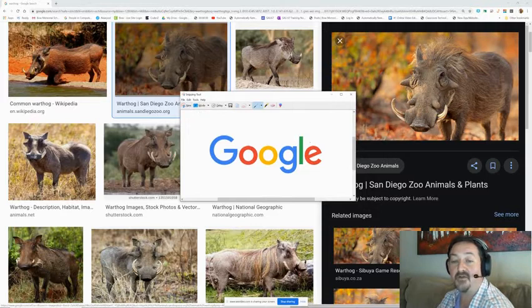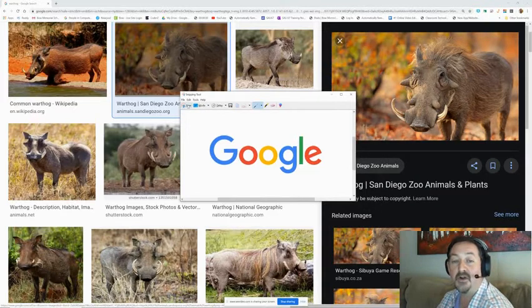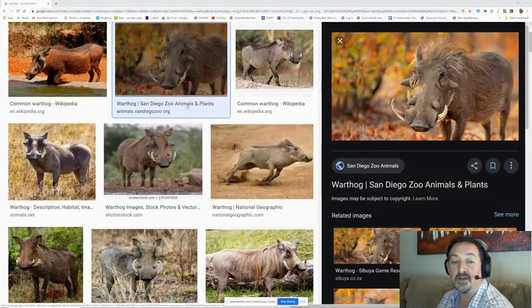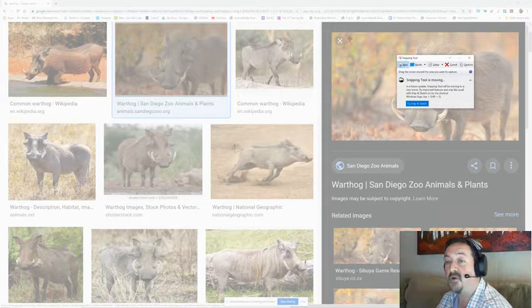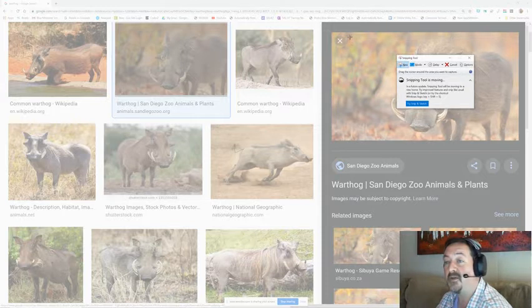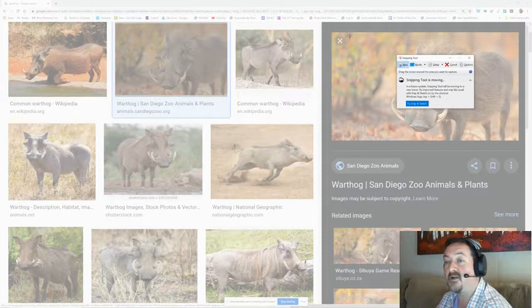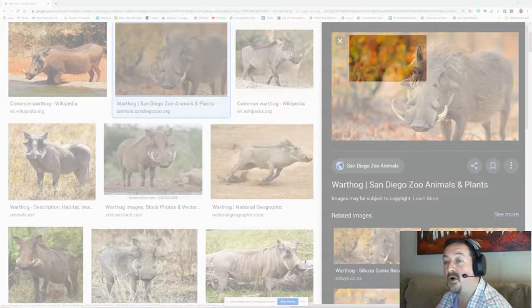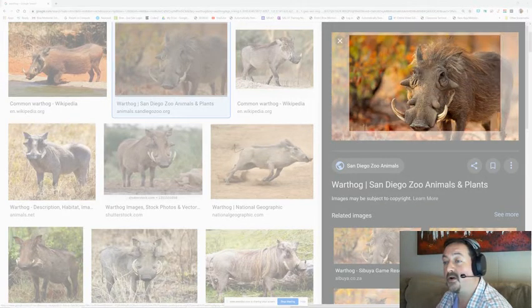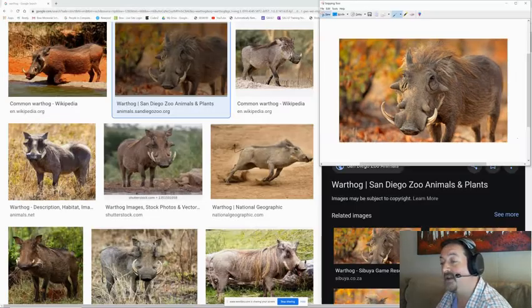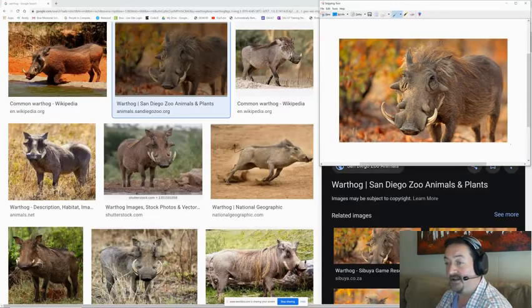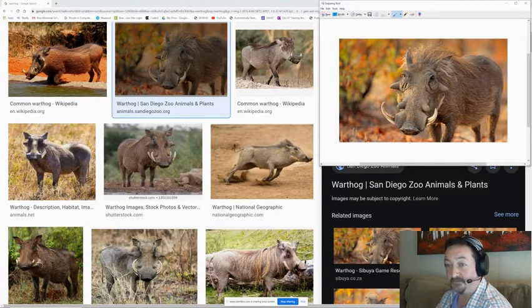We've already saved our Google logo so we're going to take a new snip and this time we're going to snip out that cute little warthog and carefully draw your box. Try not to get that background in it and let your mouse go.